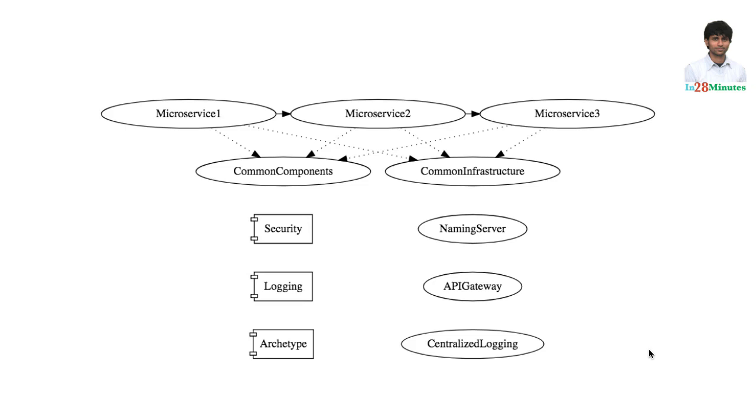To be able to scale applications very well, we have two options. One is get better infrastructure, get systems with more CPU, more memory. But there are limits to what you can do with this kind of scalability, which is called vertical scalability. There are limits to vertical scalability, and that's the reason why we go for horizontal scalability.